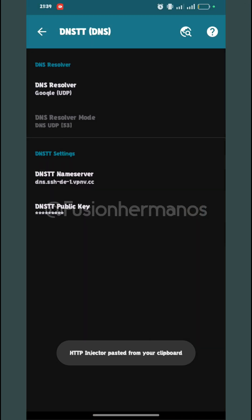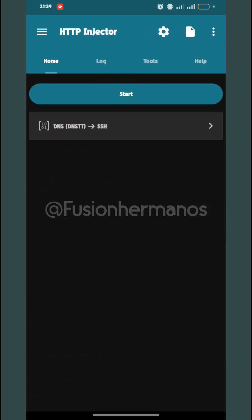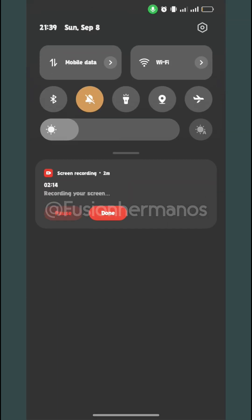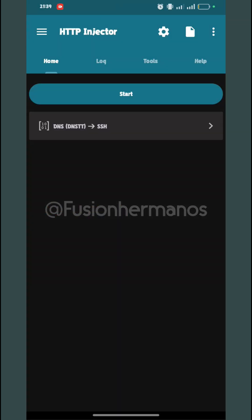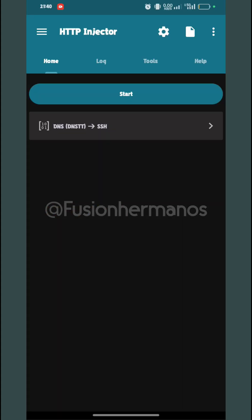I'm going to paste it where it says DNSTT Public Key. Now that I've set up the DNSTT, it's time to go back. It's time to turn on mobile data and start.